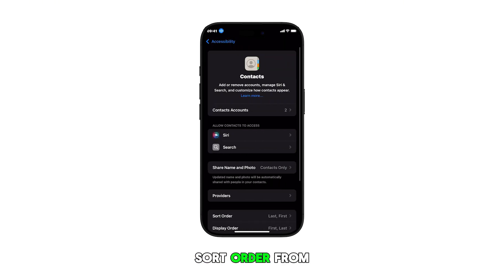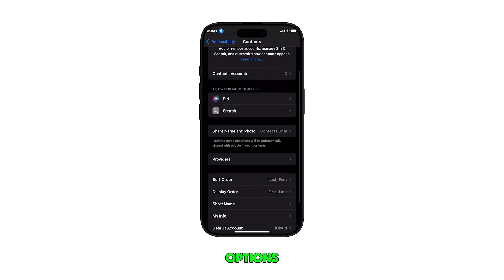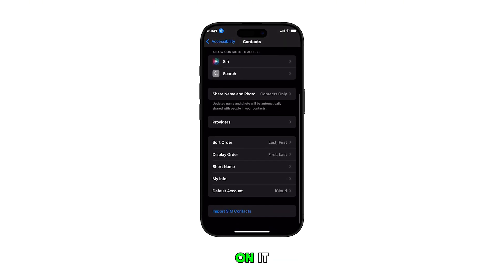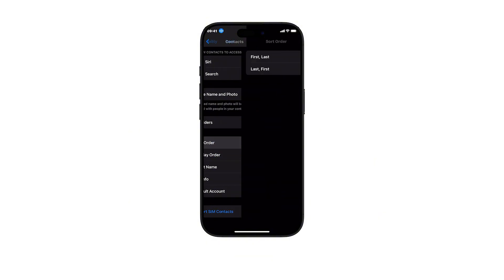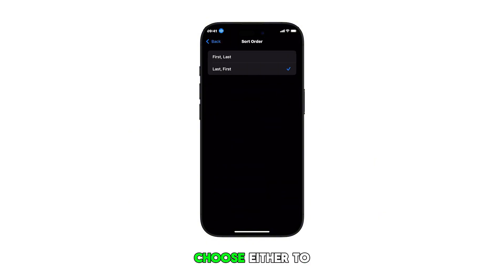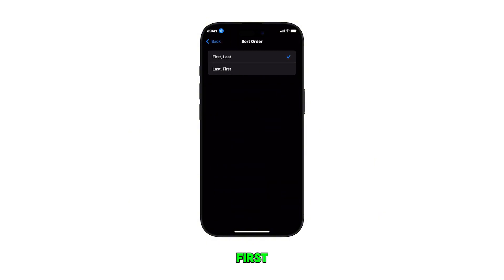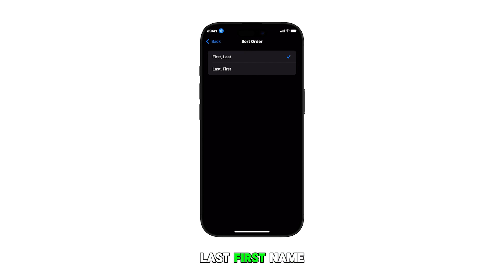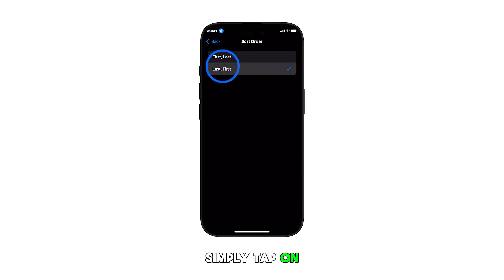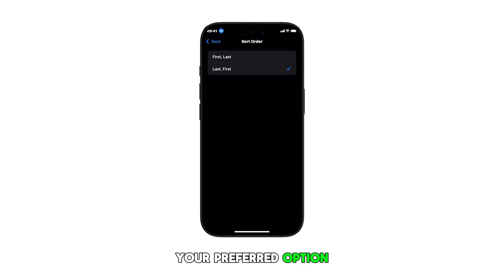Scroll to find Sort Order from the list of options and then tap on it. Now you can choose either to sort contacts by first last name or last first name. Simply tap on your preferred option.